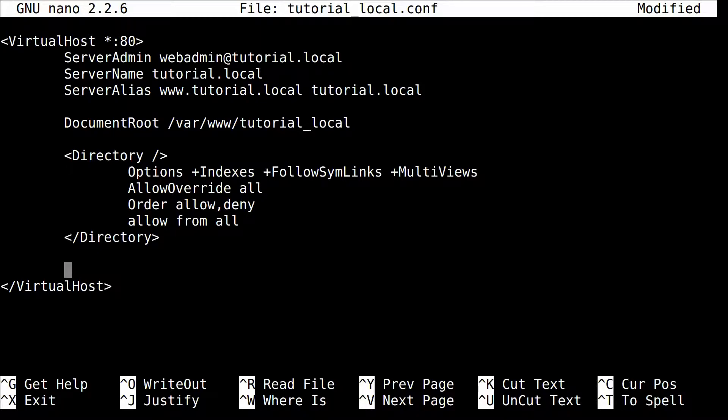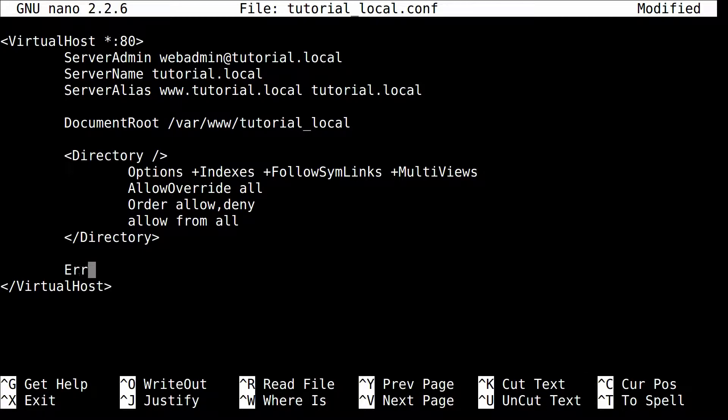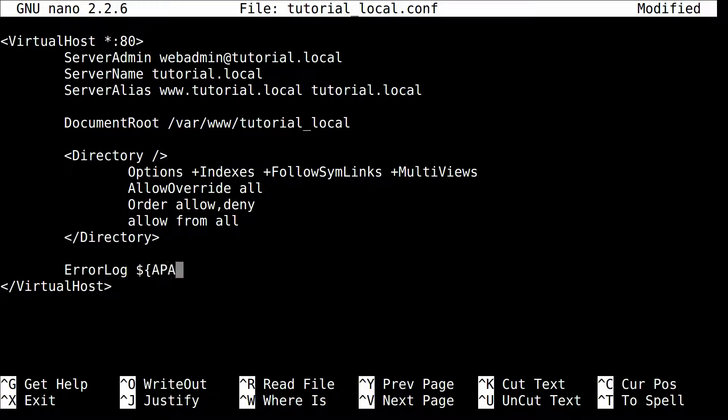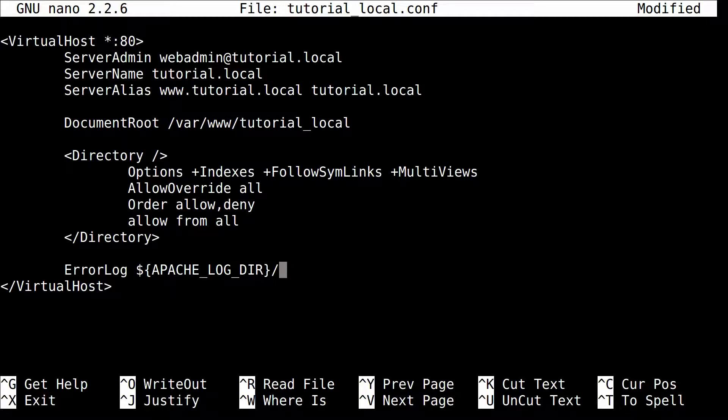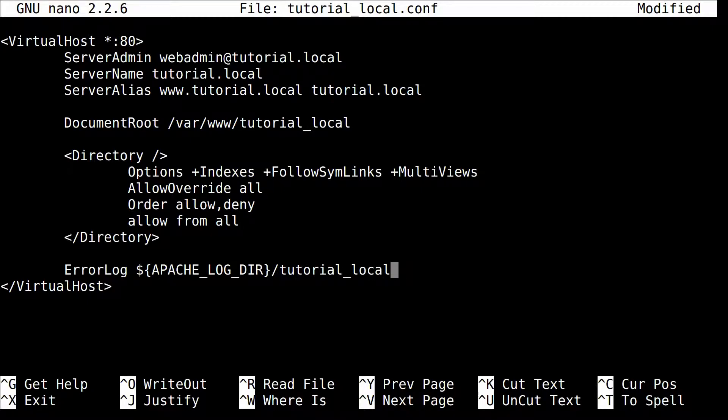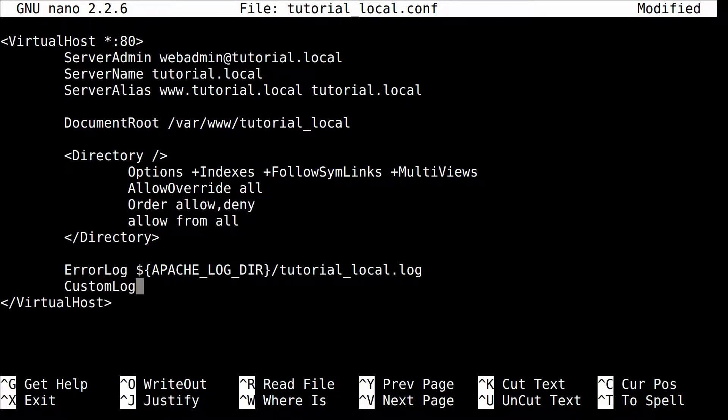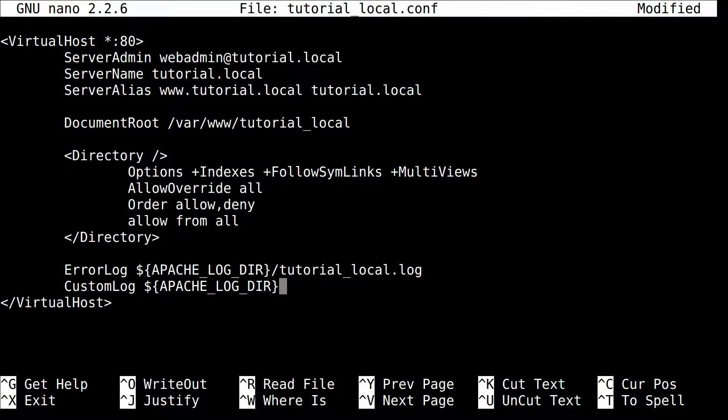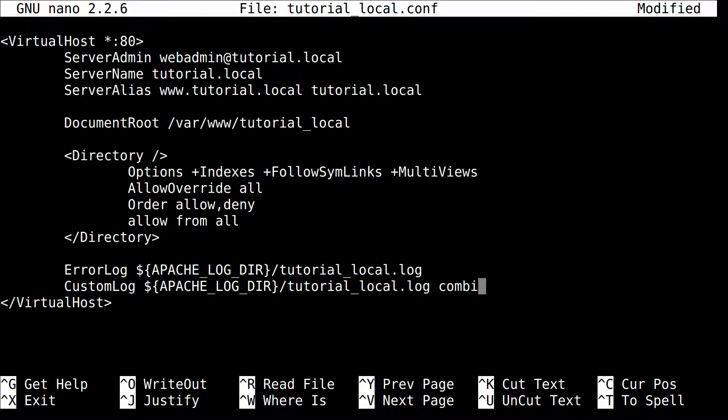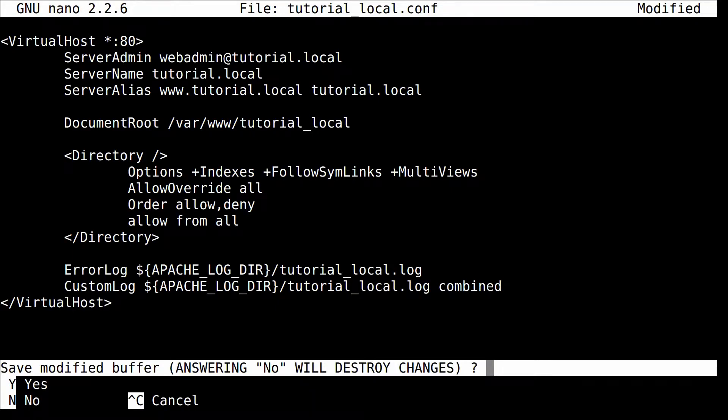Now the only thing that you really have left is to actually use your error logs and your access logs. So that's what we'll be doing. We'll do ErrorLog. And these are system variables that are set in Ubuntu. So you can use them here. So we're going to do error log. Now you have a vhost file. So we'll control X and save.